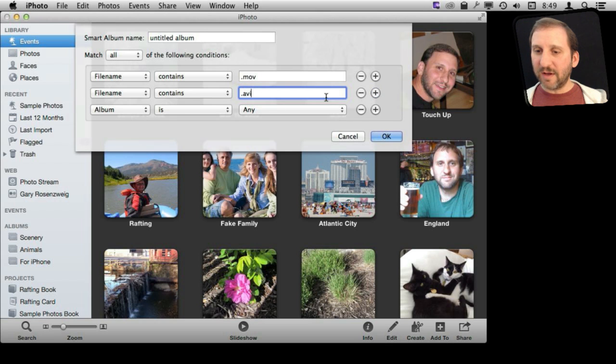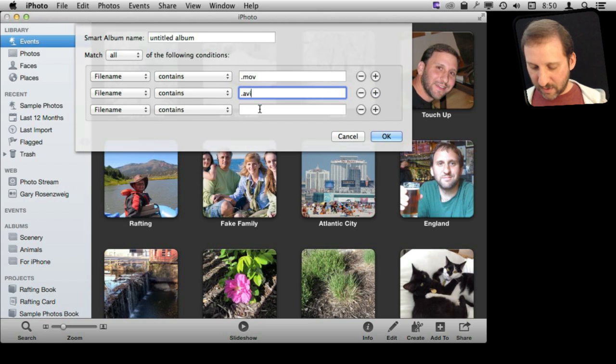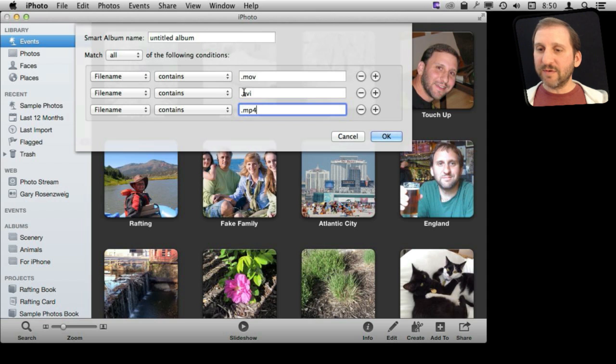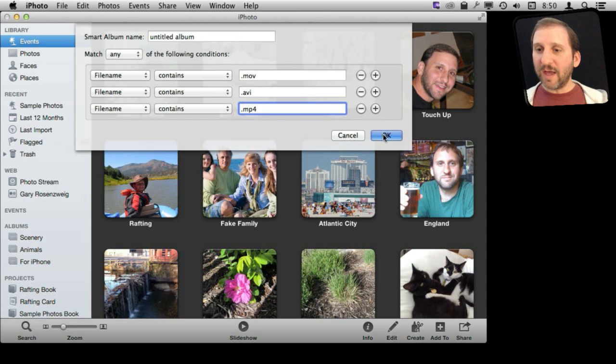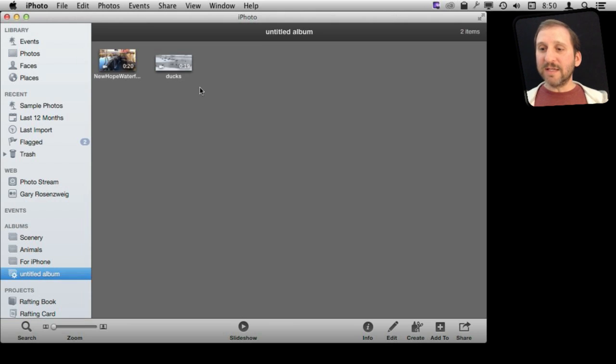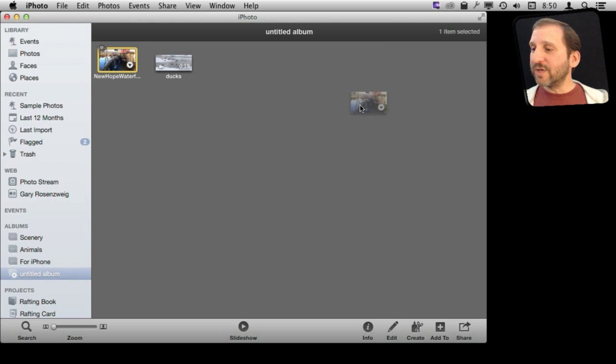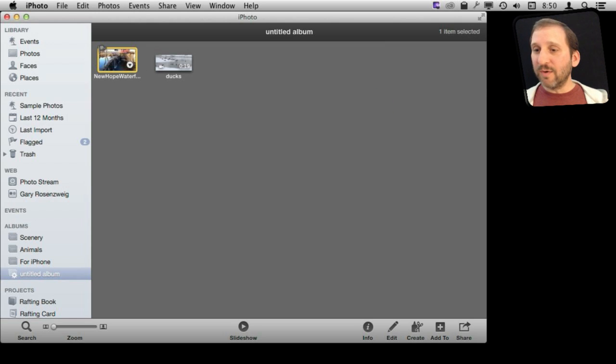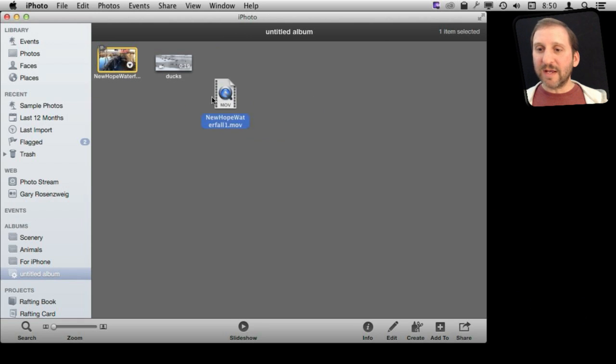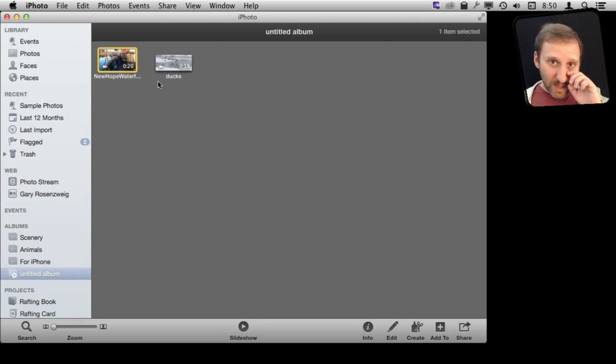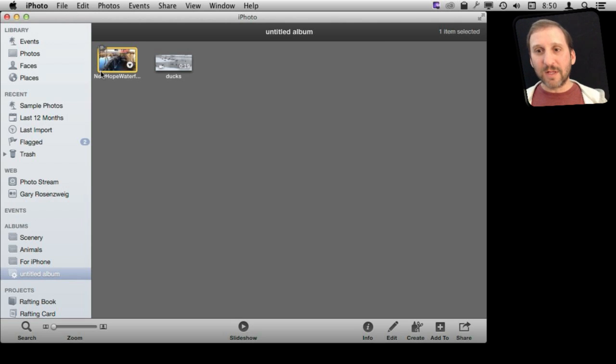So I am going to do just three here, but you can do more if it turns out your camera is generating files with a different name. Just match any of the following conditions. Okay. Then you can see here it grabs two videos there. I can take these videos and I can drag and drop them to a folder here in the Finder to export them very easily. So I can export them all from there, and then I can delete them from my iPhoto collection.